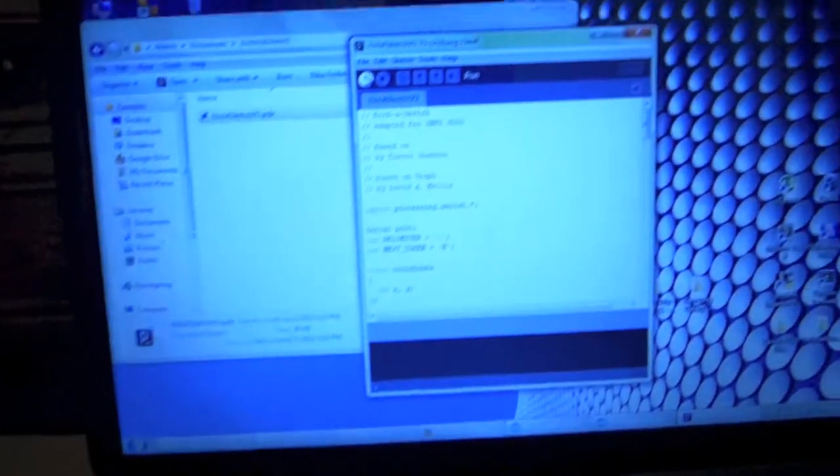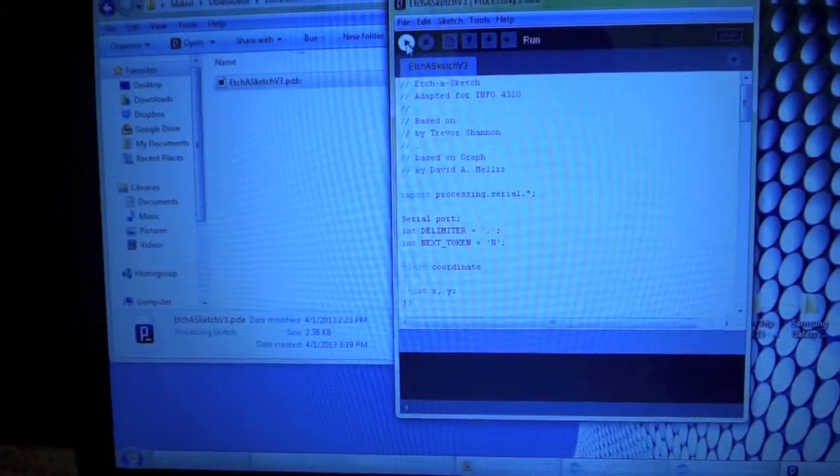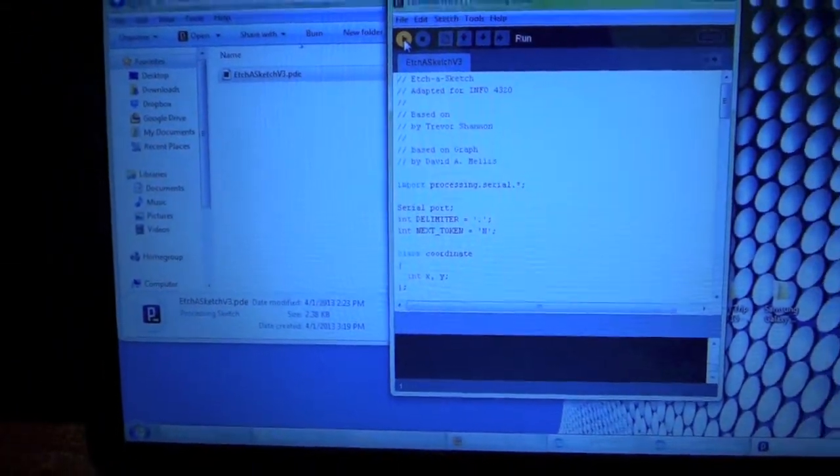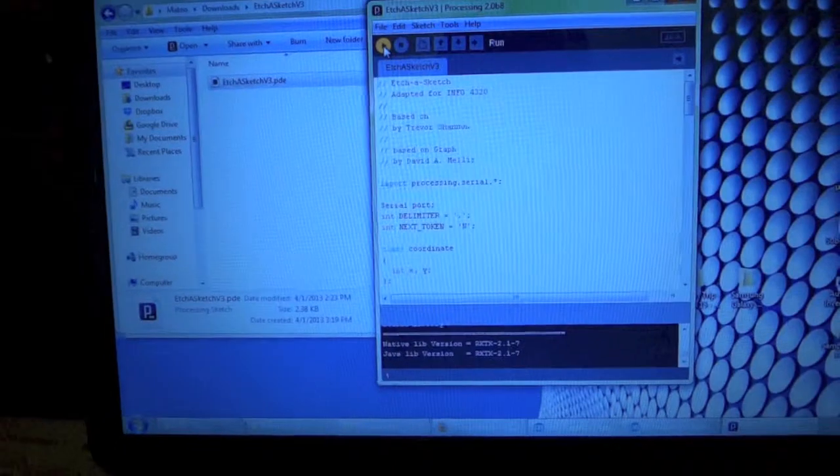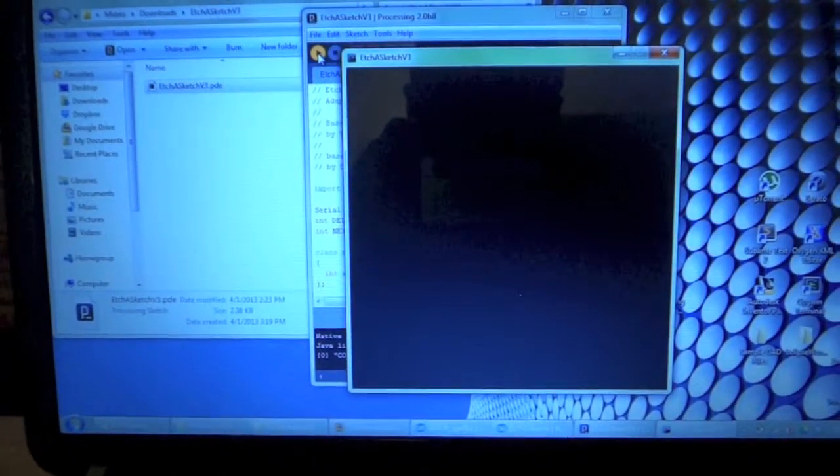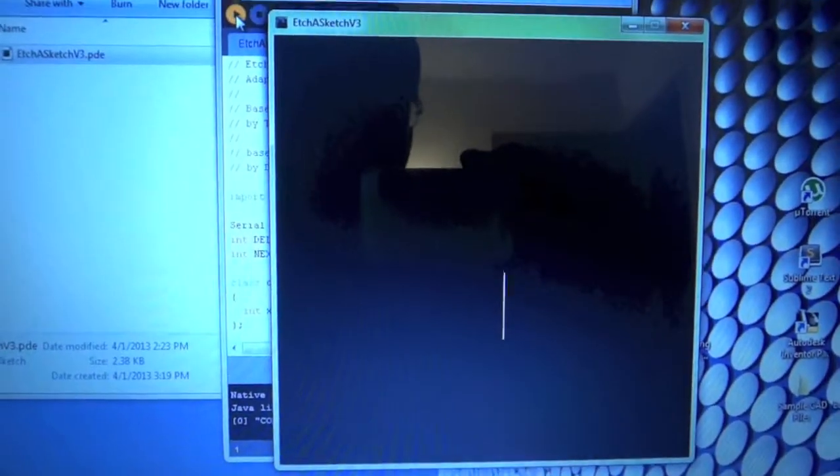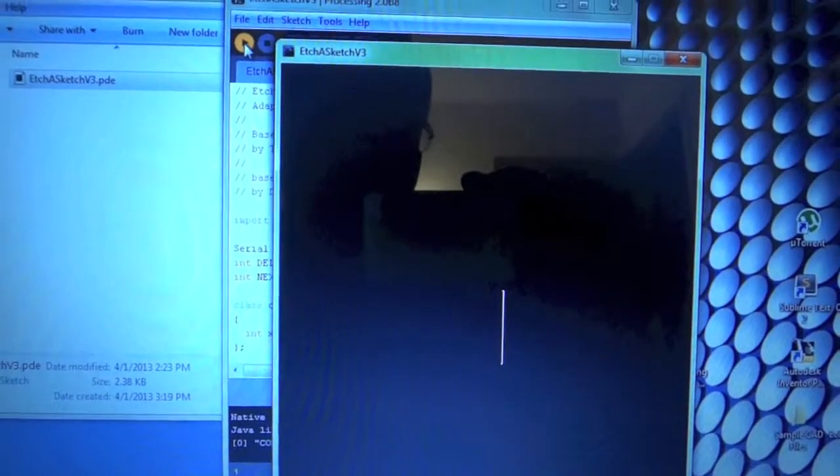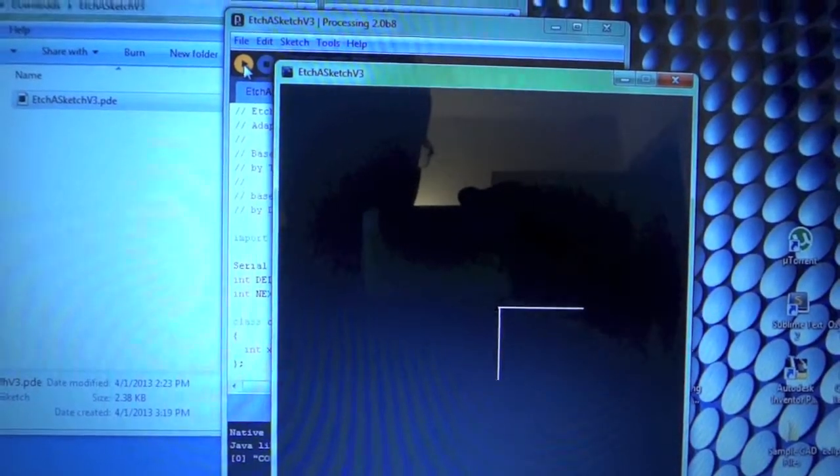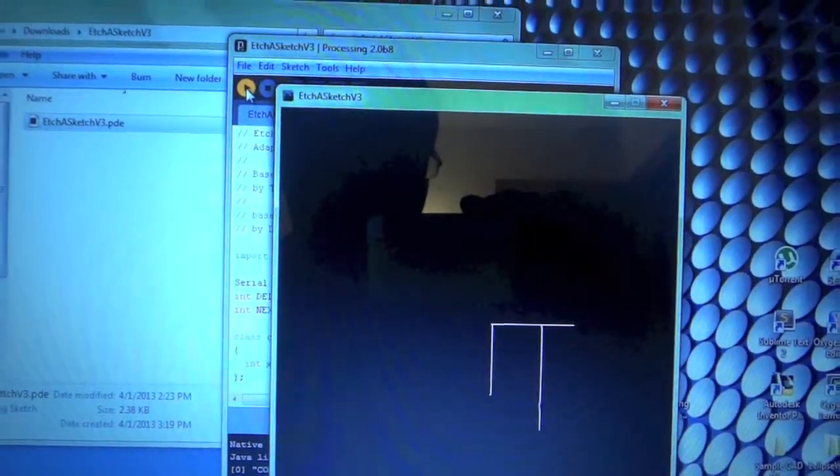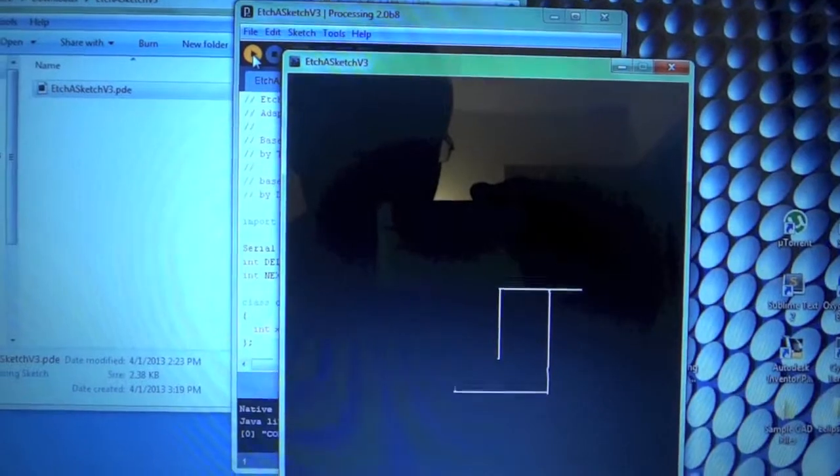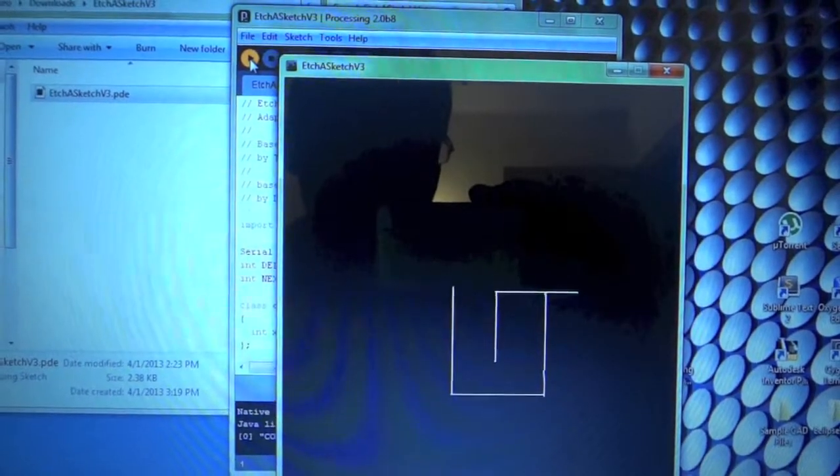So I'll begin by showing you the Processing environment which I will now run. This will open a sketch window and as you can see there's a point there. As I change things you can see that this is just like the Etch-a-Sketch.